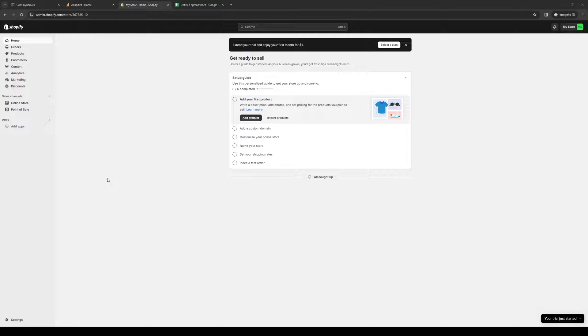The first thing we need to do is make sure that we're logged into both our Shopify account and our Squarespace account as administrators.